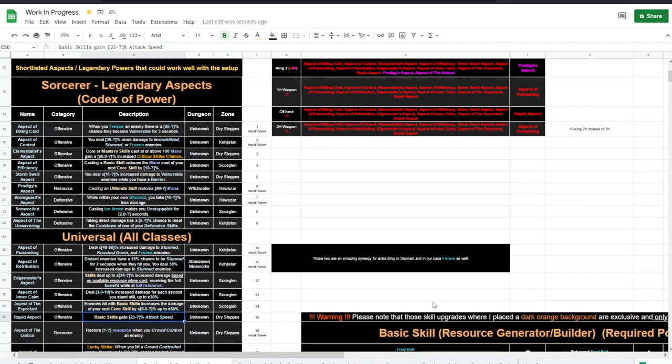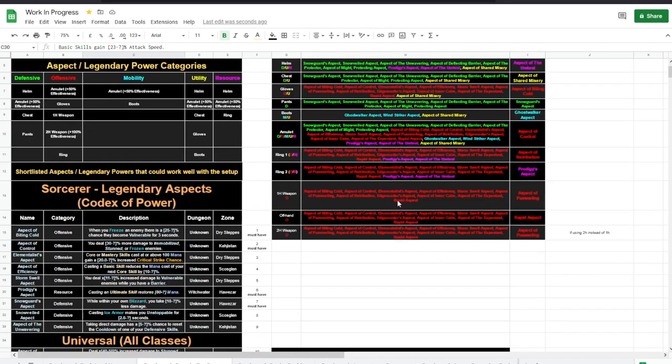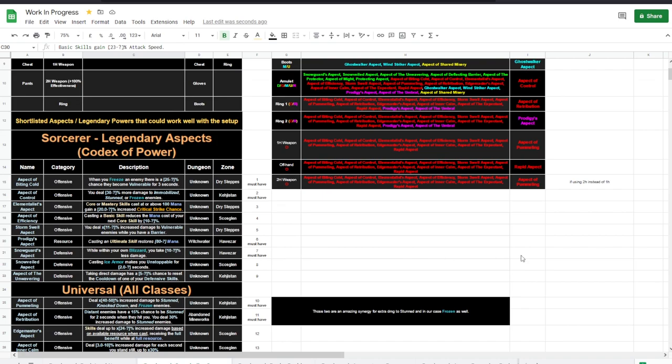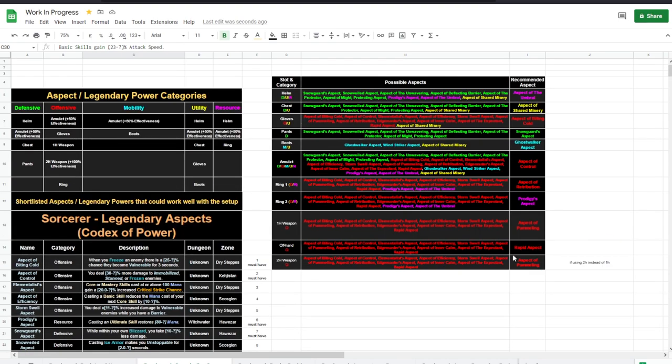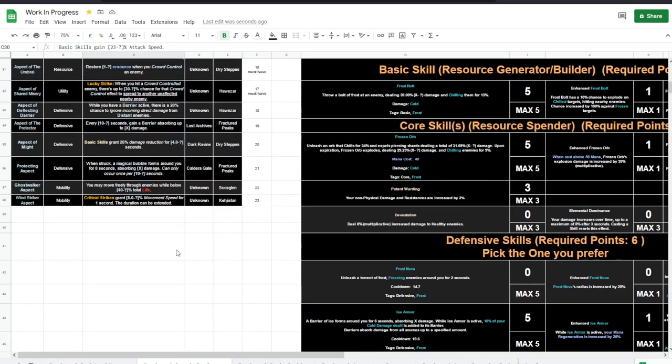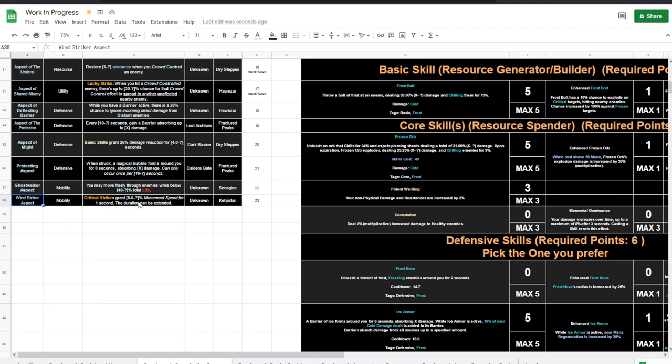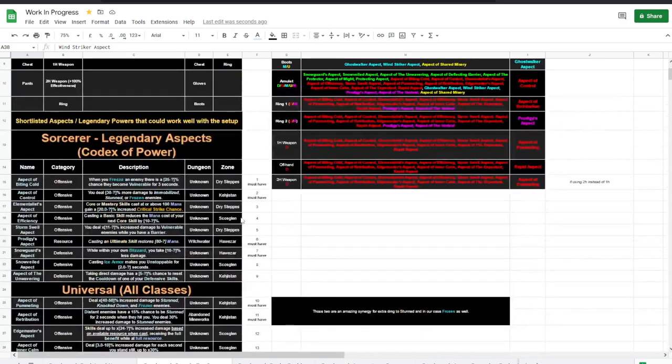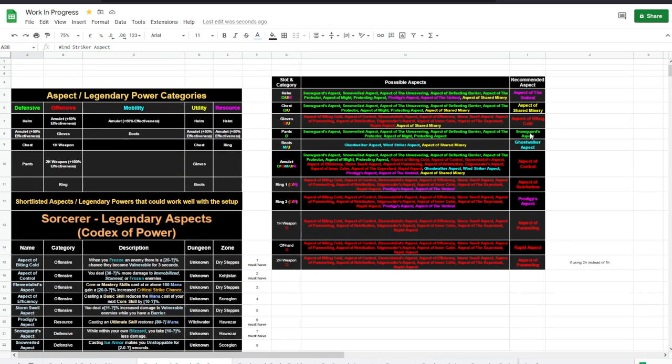Ghost Walker is good for extra escape mechanic. When shit hits the fan, mobility. If you don't like it, Wind Striker is always there for you. Or you can just remove the mobility thing and put Shared Misery here.